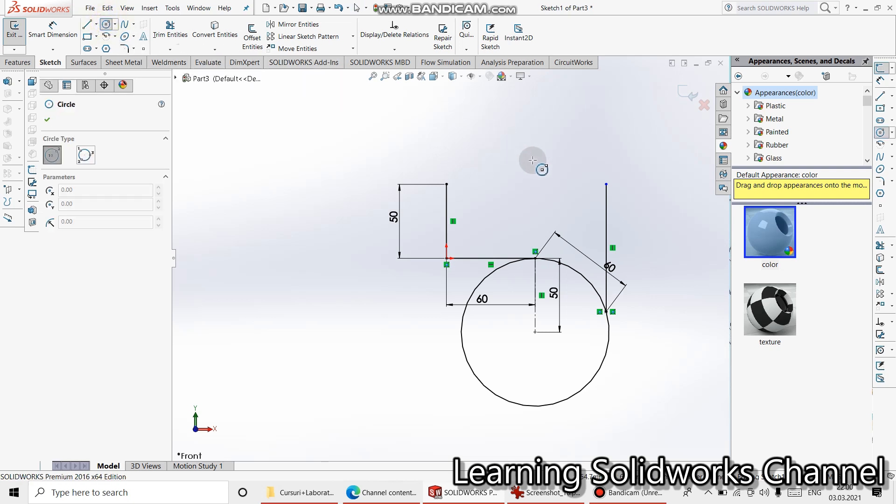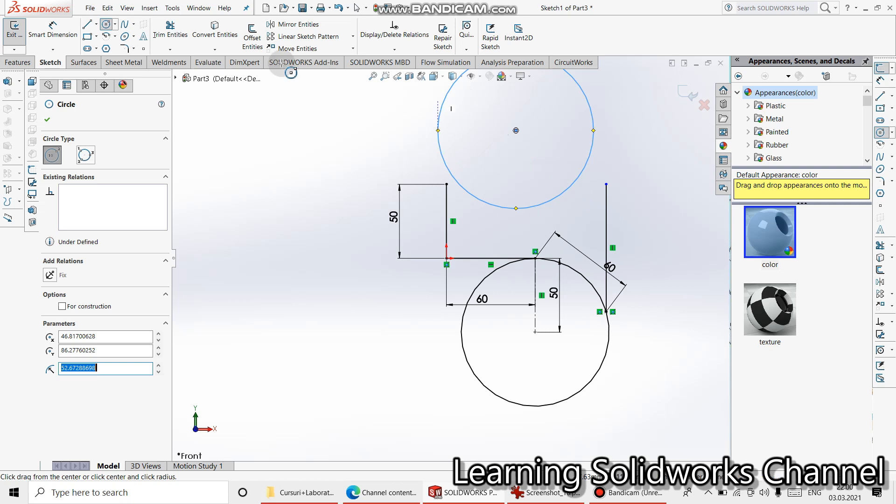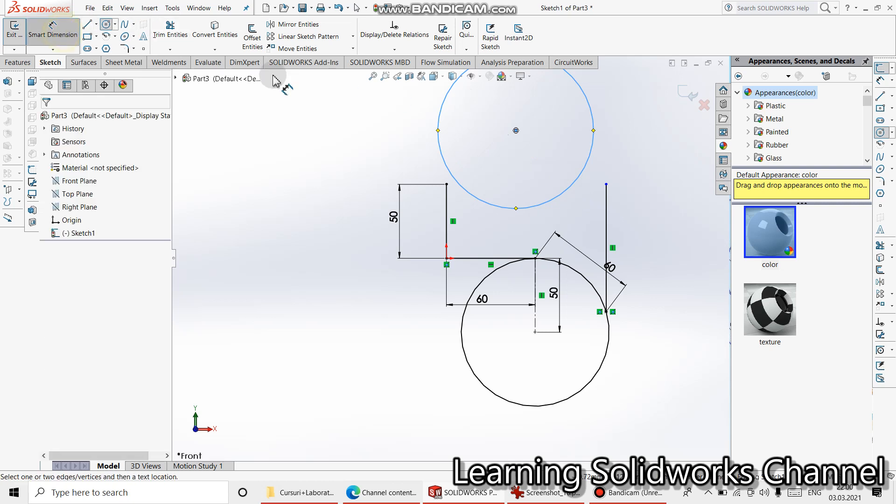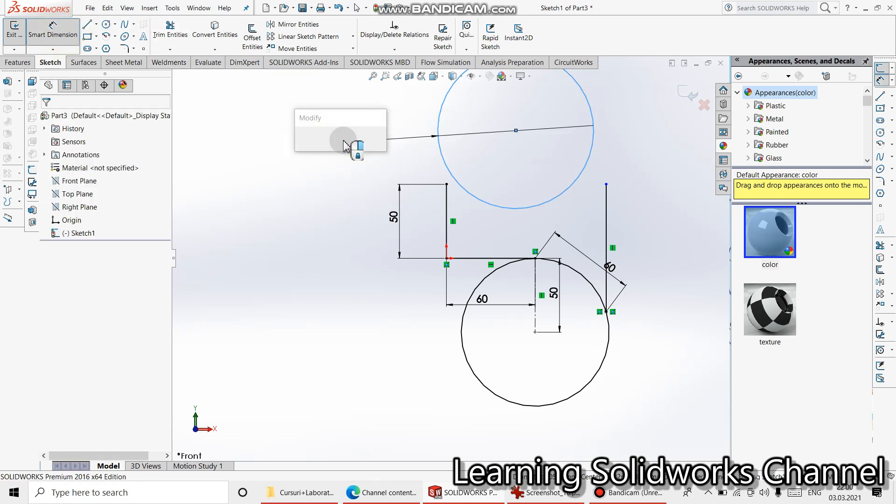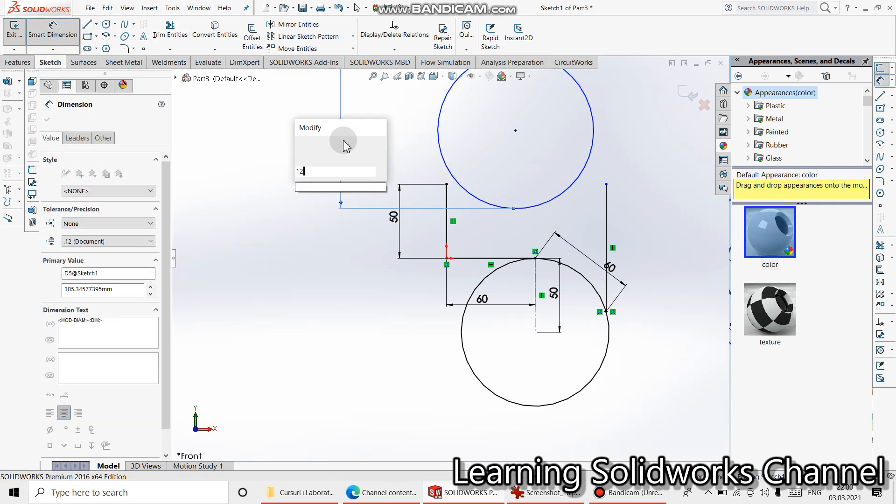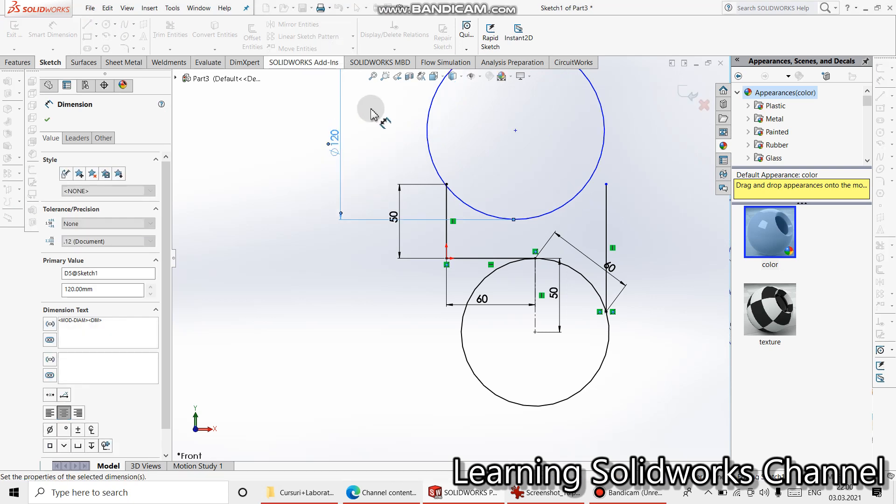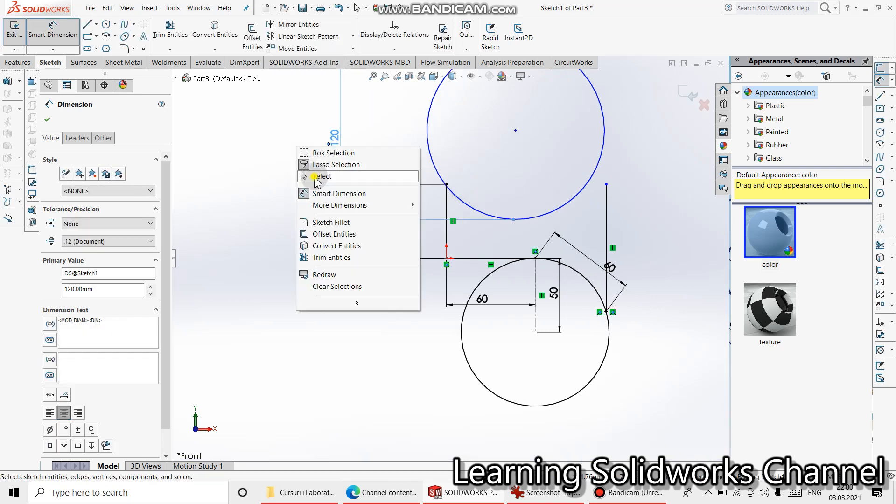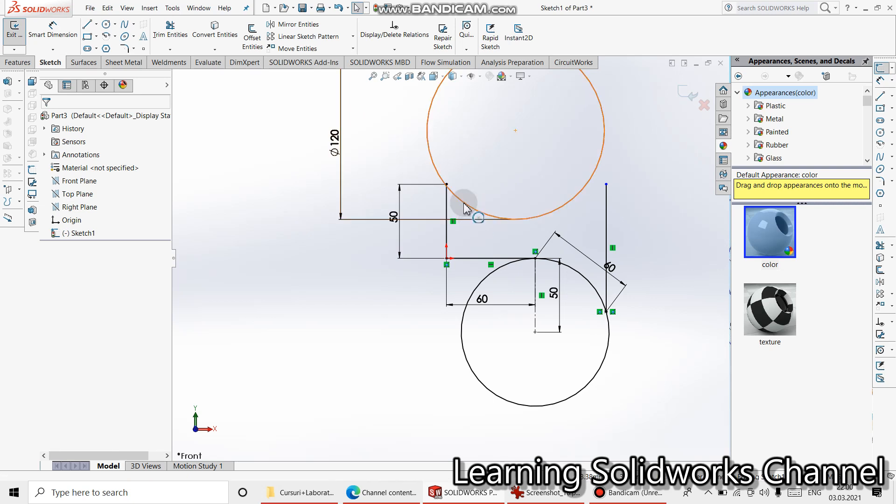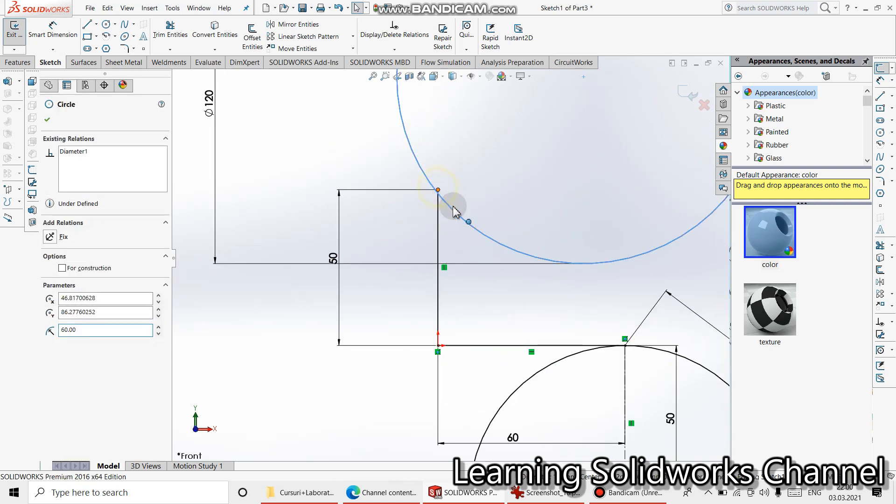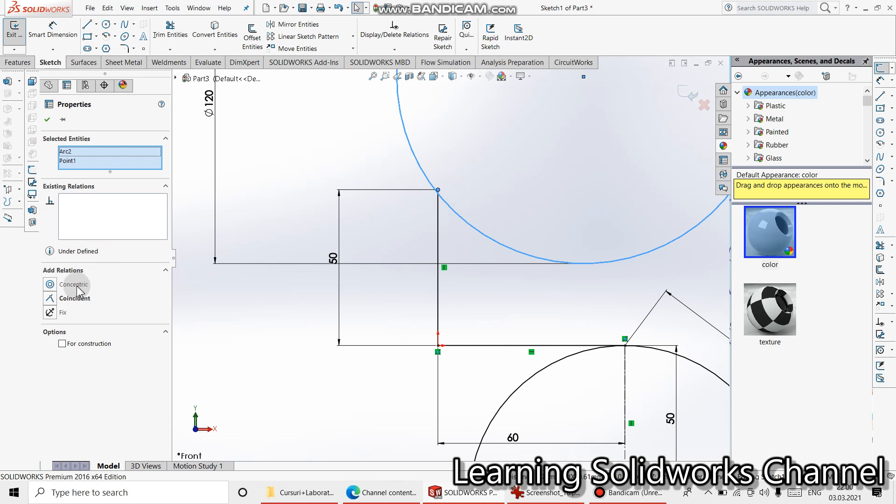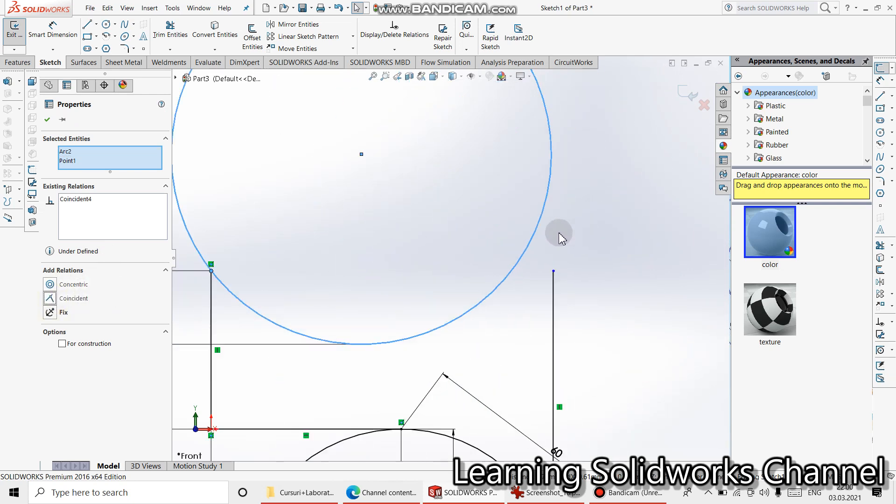Take a circle, draw a circle, smart dimension for 420. Press shift key, select this one and make them coincident. The same thing.